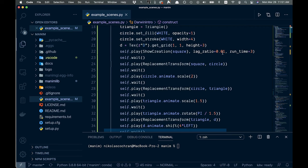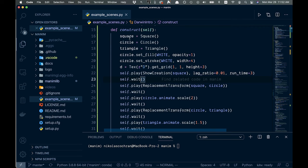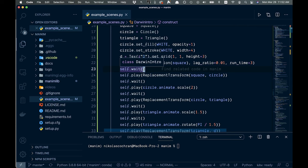Alright, and then coming down here, we can create some text here. We have this show creation, which will actually run the animation. So it'll draw the outline. And then we pass in the square that we created up here. And then you have a lag ratio and then how long it takes to run it. So that'll be the speed of the runtime. And then you'll have this wait method here. And you can pass in a time there too. If you want to wait longer, you could pass in a two or whatever.